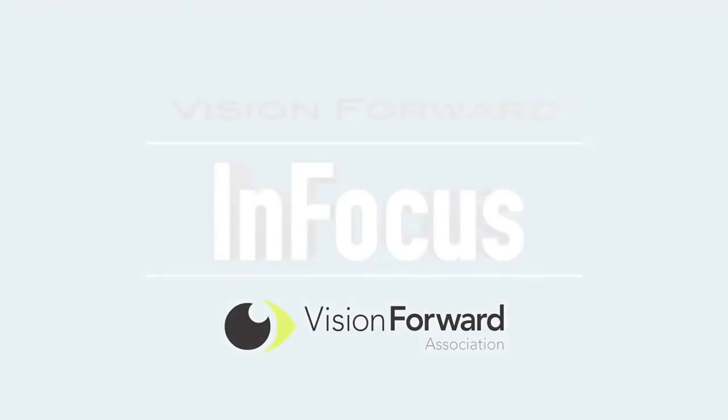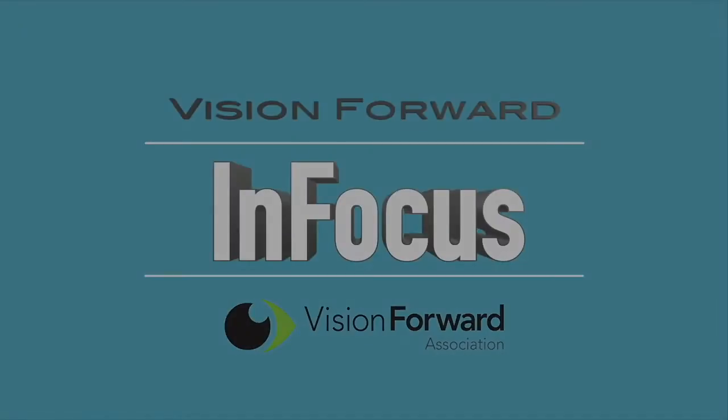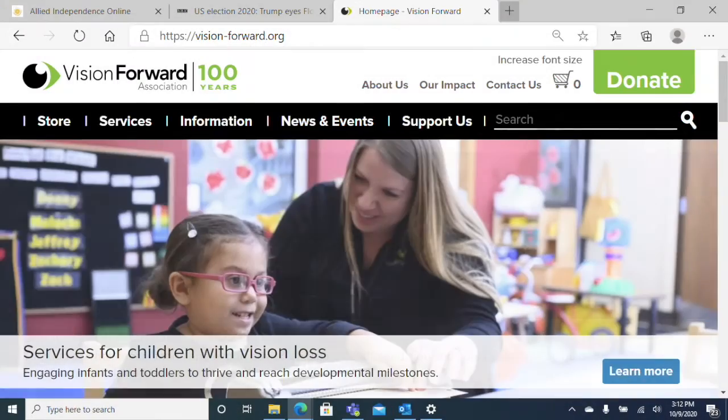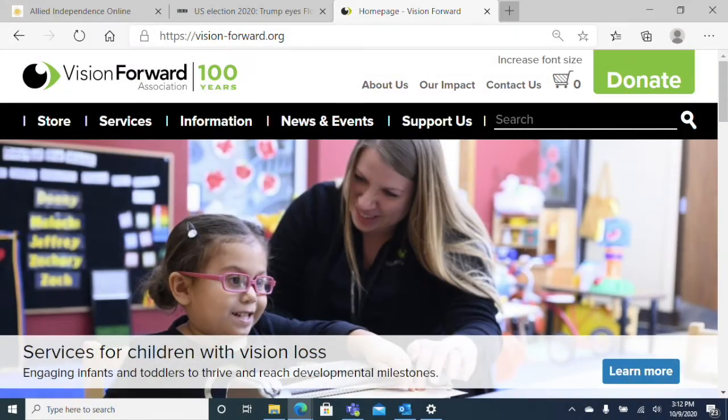VisionForward's InFocus team presents. Hi, this is Luke Scriven here at VisionForward. Welcome back to another InFocus Tech Talk.